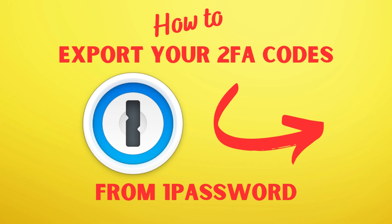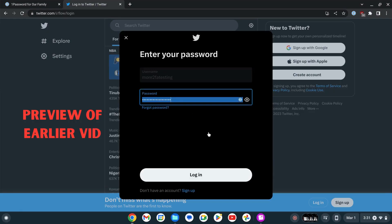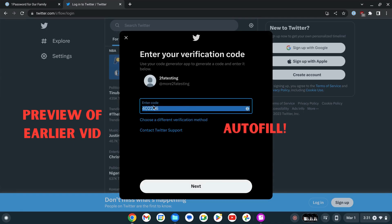Hey there everyone. In a previous video, I showed you how you can use 1Password's built-in authenticator to protect your accounts with two-factor authentication.